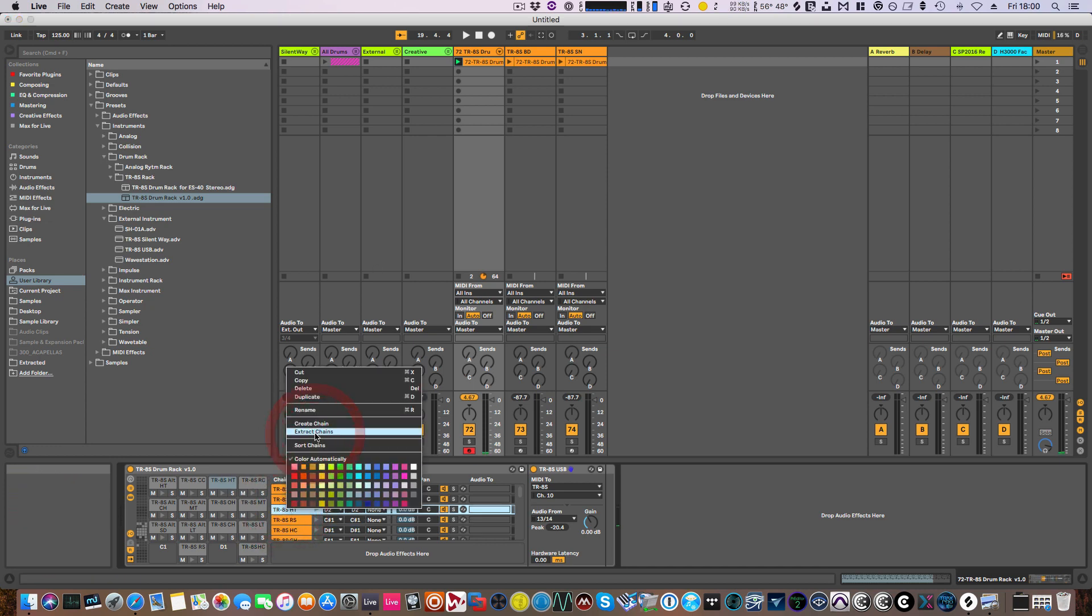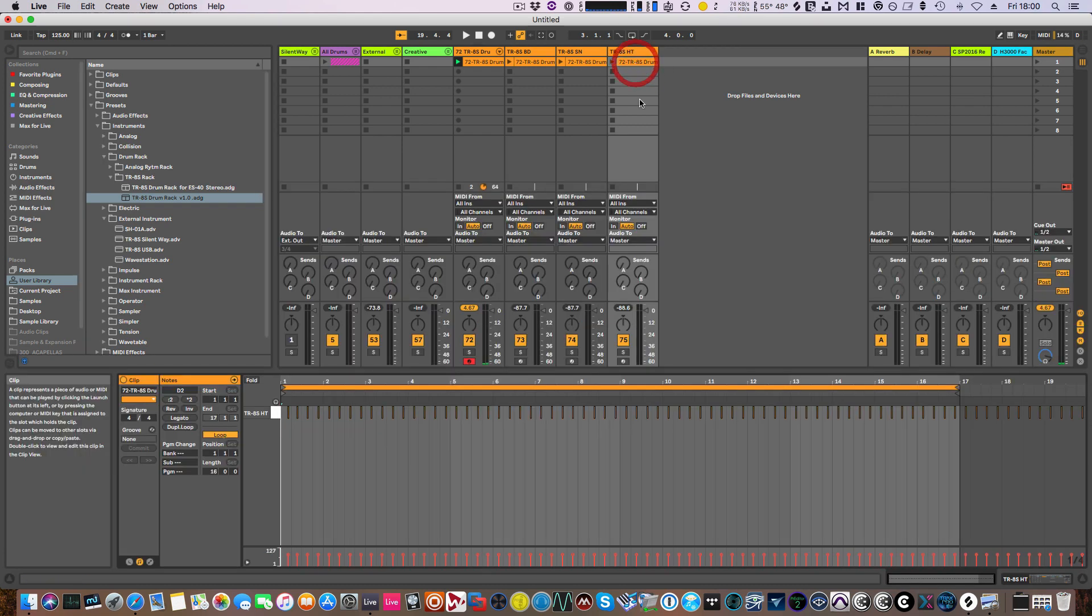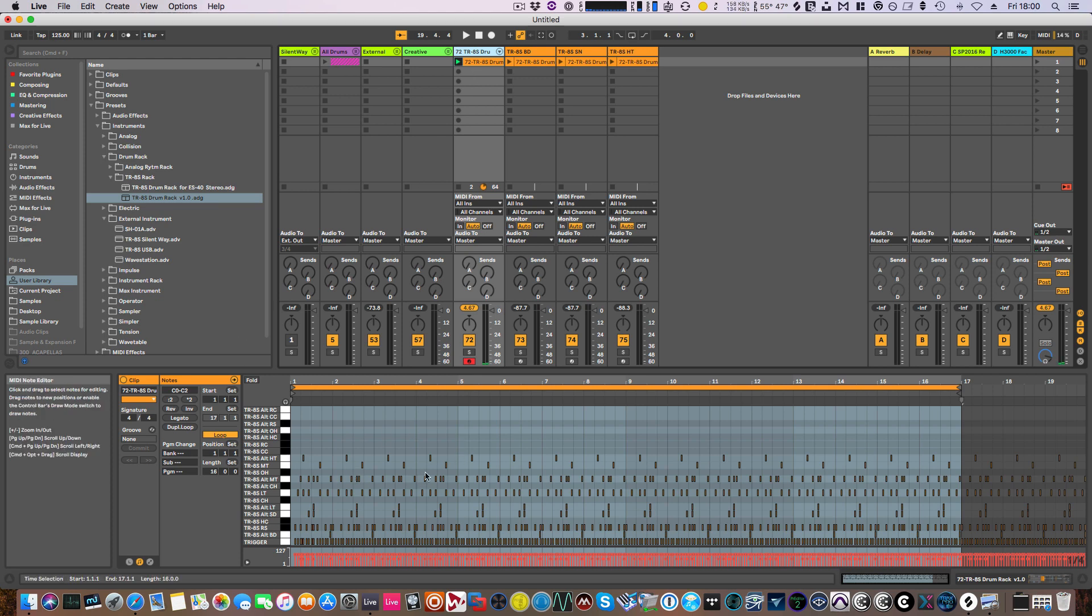Yeah, that's the high tom there. Let's just find that—extract chains. Let's have a look at it. Yeah, that's there, and yeah, high tom's disappeared from there.